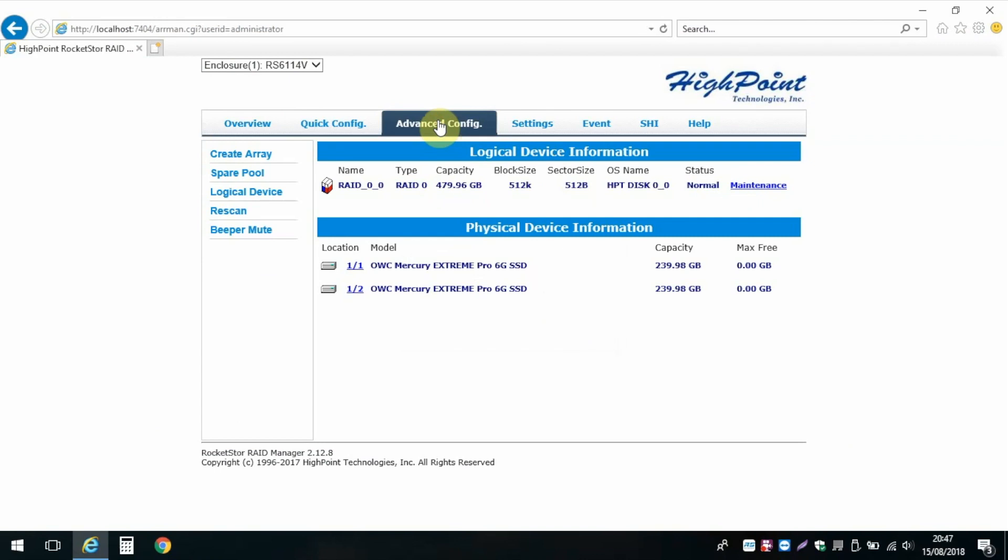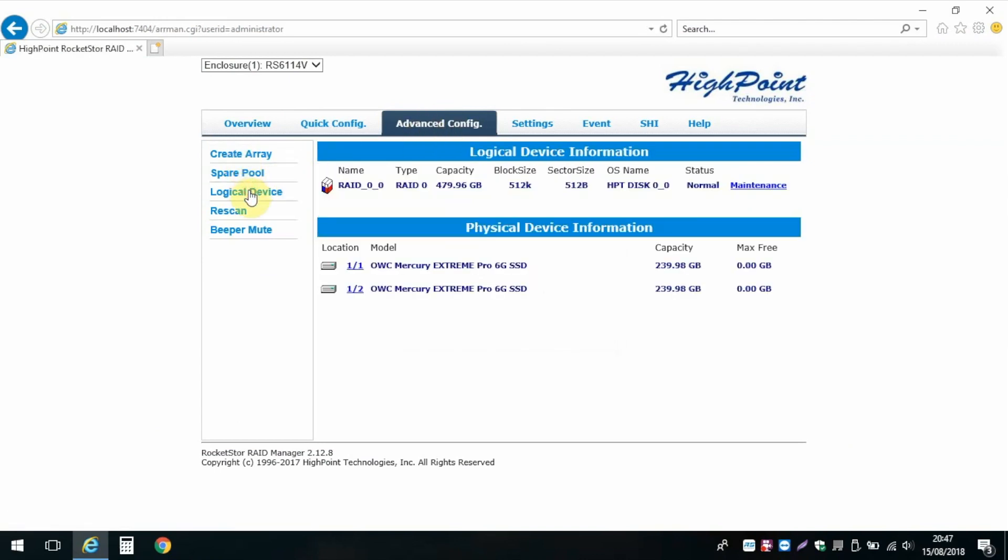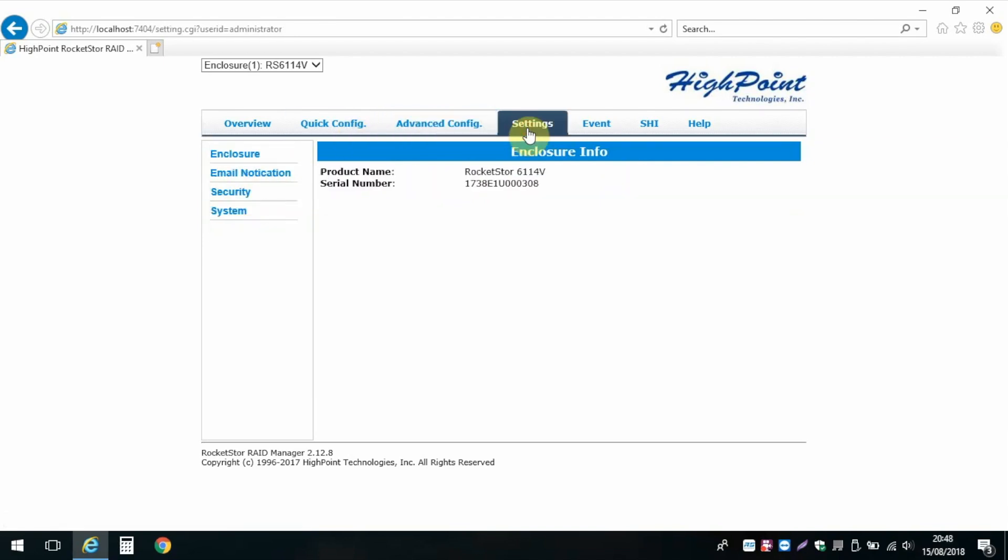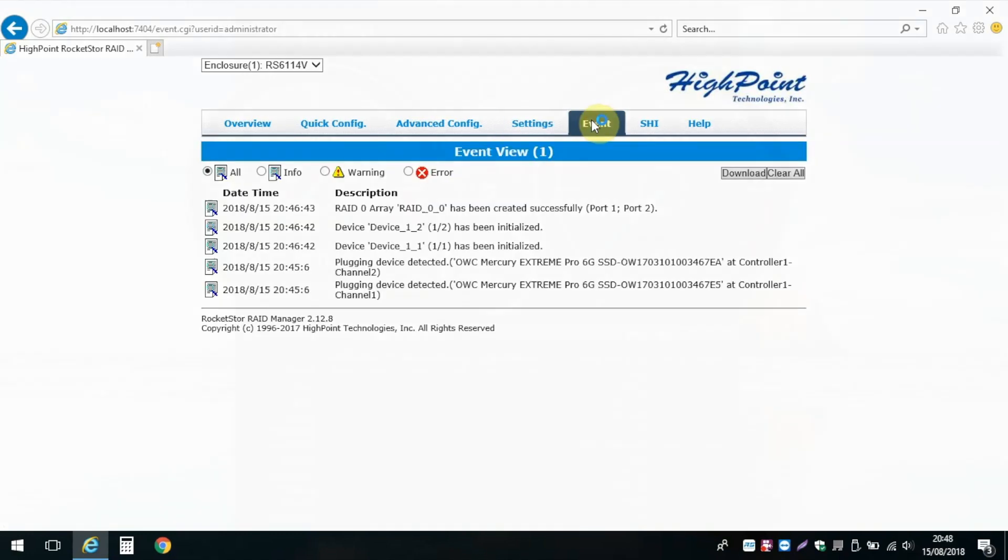The Highpoint Rocket Store Manager software also incorporates some more advanced level options, many of which most standard home users probably won't need to mess around with, but does have some nice useful overview screens with event logs too. All useful stuff.